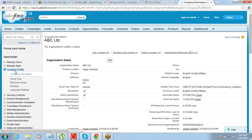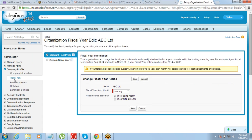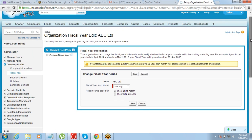The next thing under Company Profile is your fiscal year. The fiscal year is your company's financial year. We need to set the financial year in Salesforce because it will help you do reporting properly. At a later point when we get into reporting, you will realize that defining the fiscal year correctly for the company will help you do reporting in a proper manner.